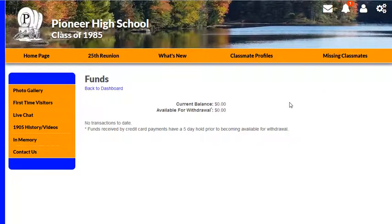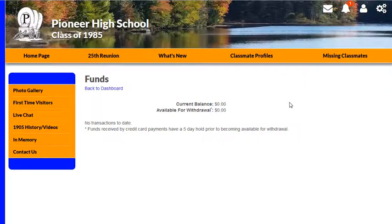This is a funds page that has no transactions in the system, and due to that there's not a lot that I can cover. So I'm going to substitute this page for another page from a test site that we have — let's bring that in now.